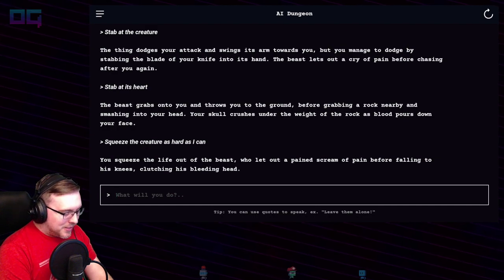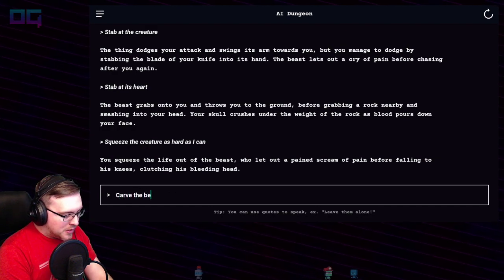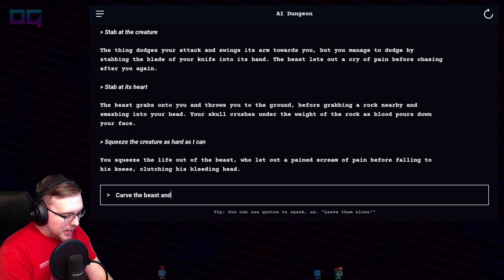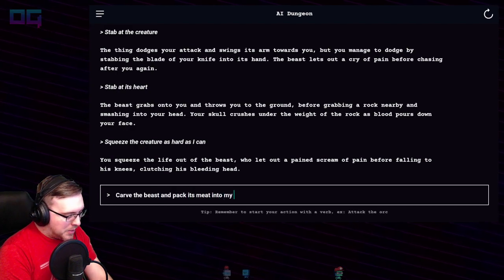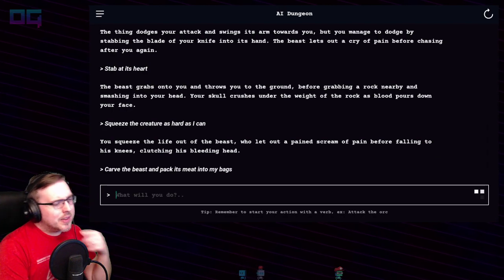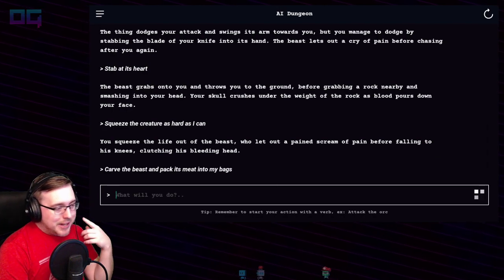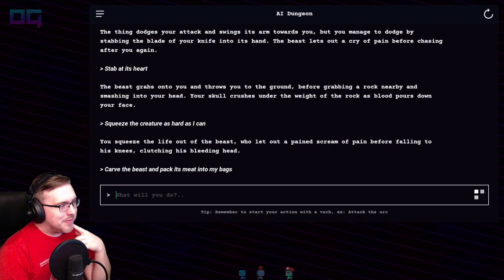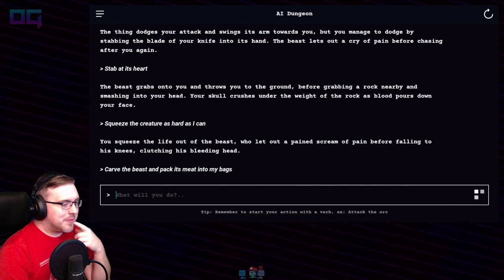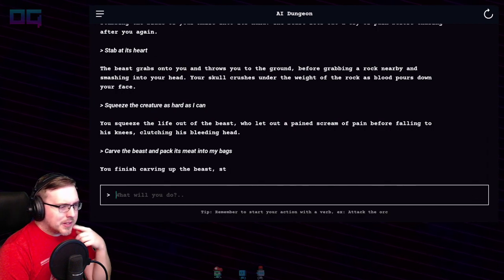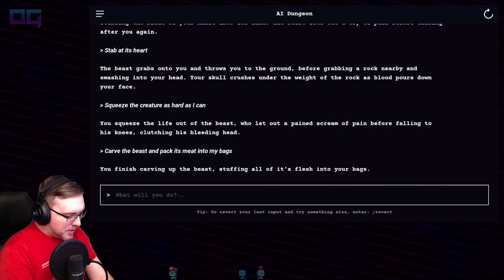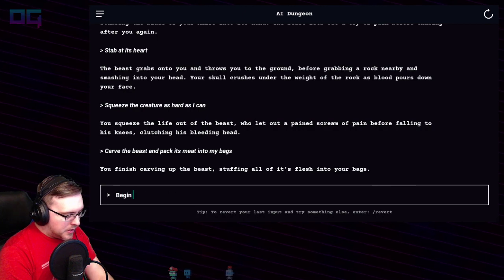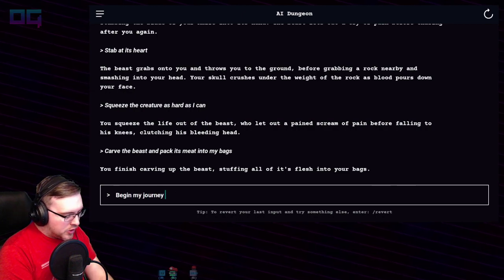"Carve the beast and pack its meat into my bags" — I need food, I'll eat an apocalypse beast. You finish carving up the beast, stuffing all of its flesh into your bags. "Begin my journey home."